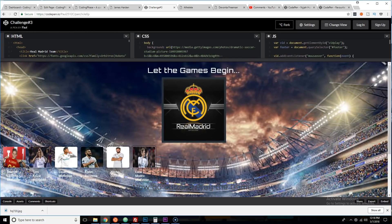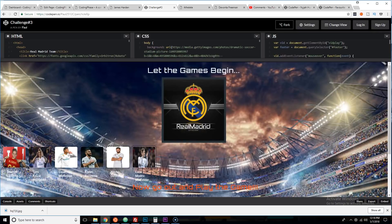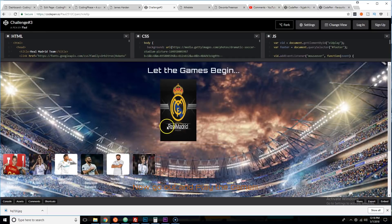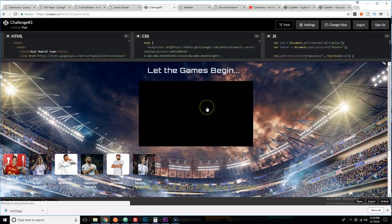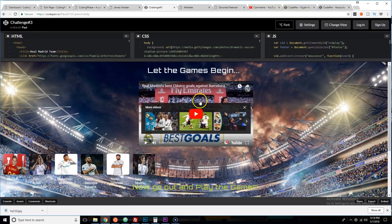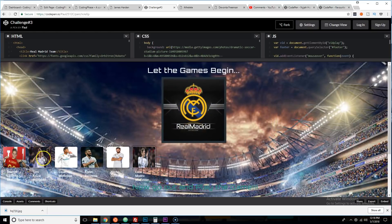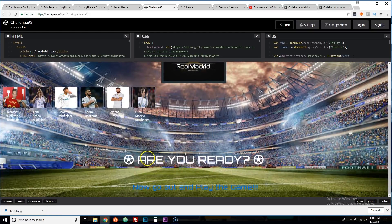The third challenge was literally just to come here and build a page for your favorite athlete — could be a team, could be a player, football, basketball, soccer, whatever. Just an athlete that you respect, and then create the page for it. The first person who sent me something was Paul.